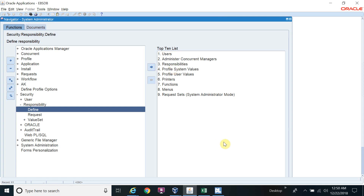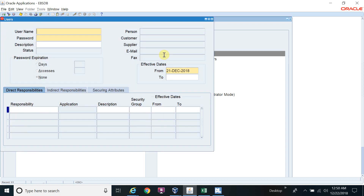The second part is assigning responsibilities to a user through the Data Loader. When you create one user and need to assign 30 or 40 responsibilities, doing it manually is a big and boring task. So I will make it easy for you.